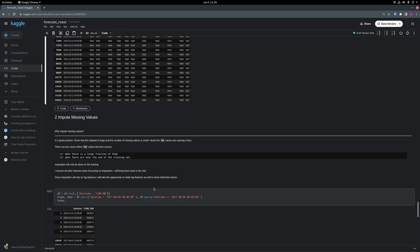There's a couple of cases where NAs become serious. Of course, when there's a large fraction of missing values, it can become very difficult to get good forecasts. I also want to make the point that missing values closer to the forecast origin are going to have a larger impact on your forecast.